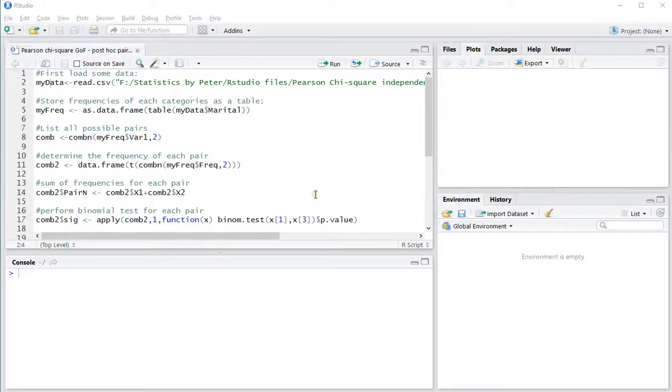Welcome. In this video I'm going to show you how you can perform a pairwise binomial test after Pearson chi-square goodness of fit using R, specifically R Studio.